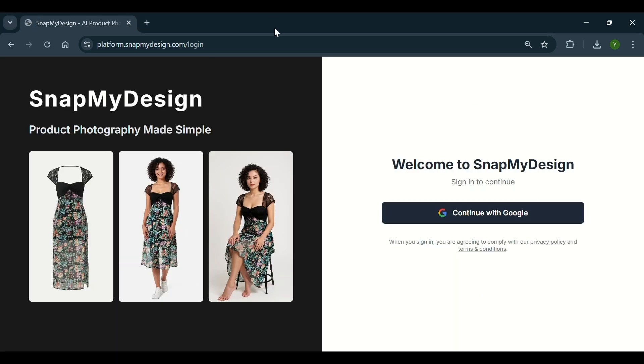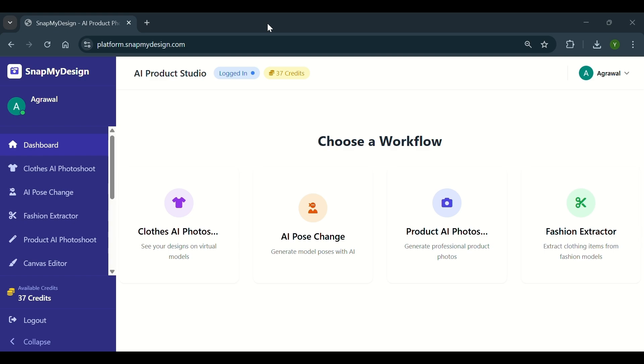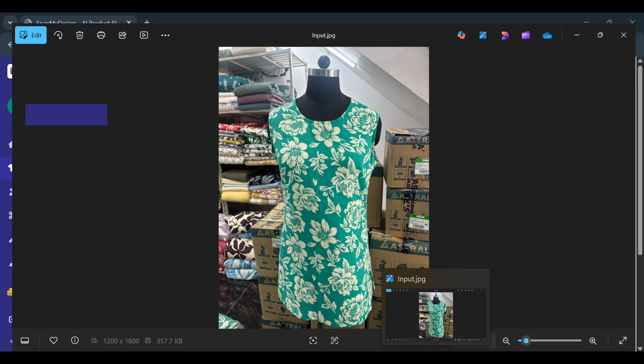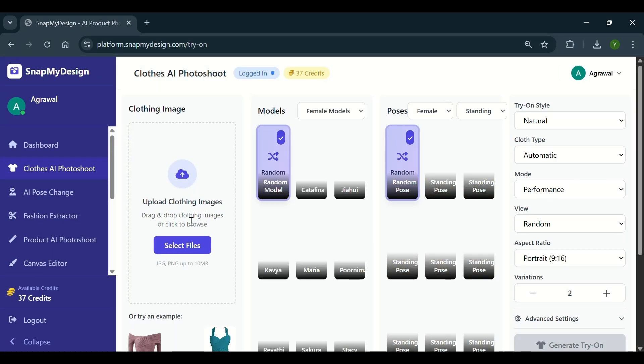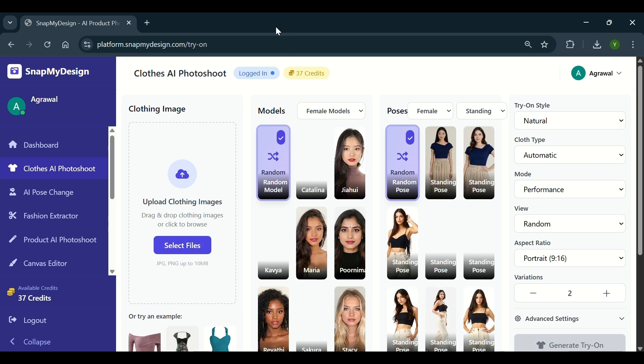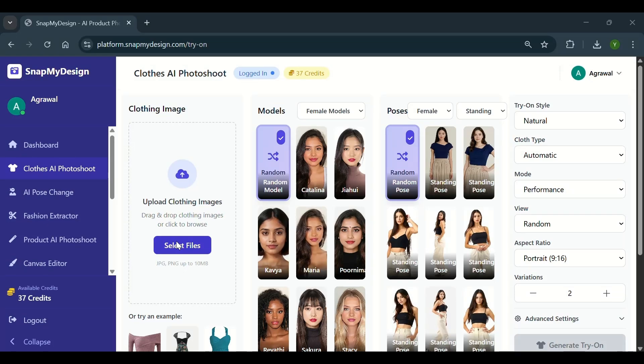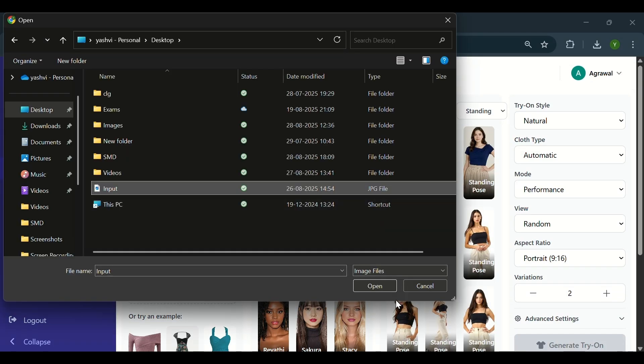Then, go to the clothes AI photoshoot. I will show you how a desired input image looks like. Here, upload a clear front-facing image of the cloth you want to visualize. Just drag and drop or select your file from your device.